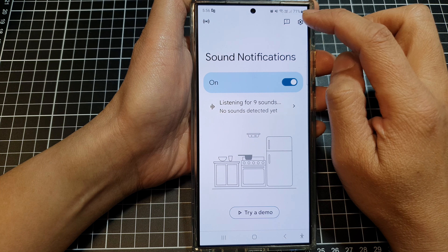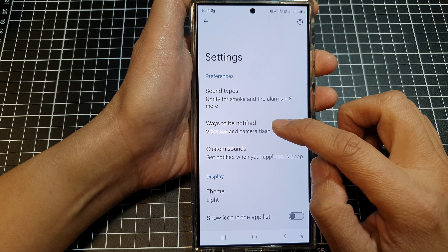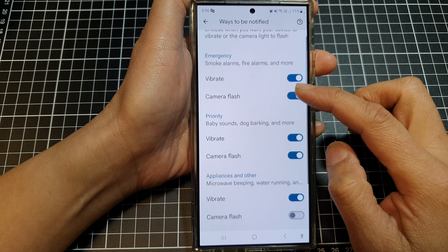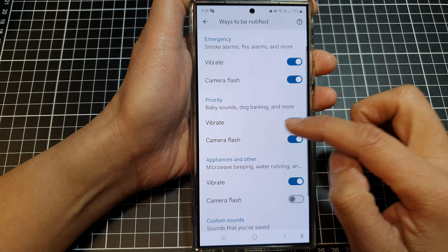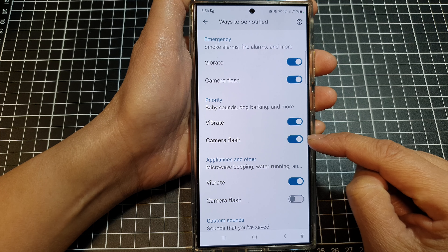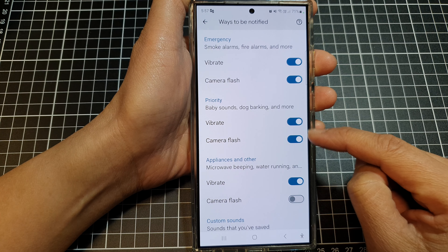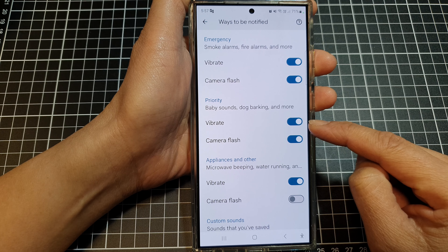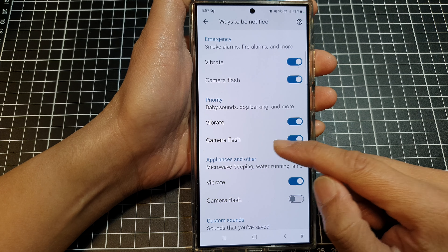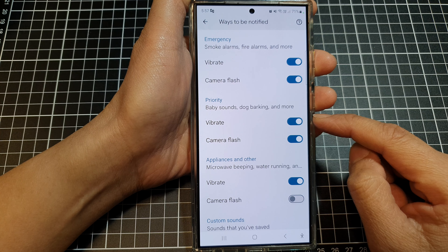At the top here, tap on the settings icon, then tap on ways to be notified. After that, go down to each of the sections and choose whether you want to use vibration or camera flash as a way to notify you, or you can have them both switched on so that your phone can vibrate as well as flash the camera light to notify you that your phone has detected a sound.